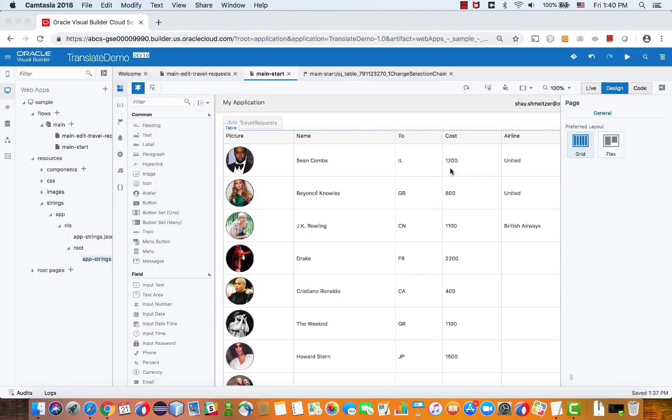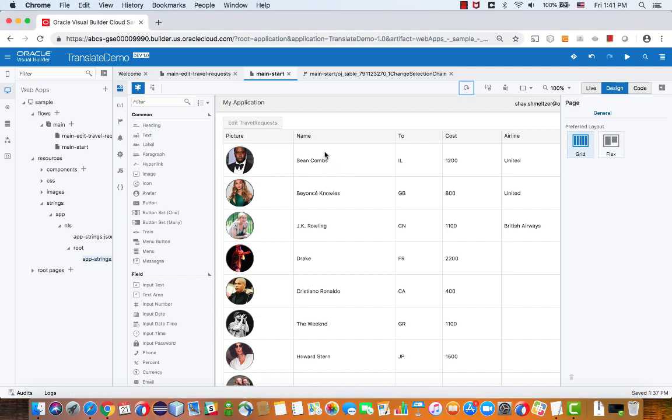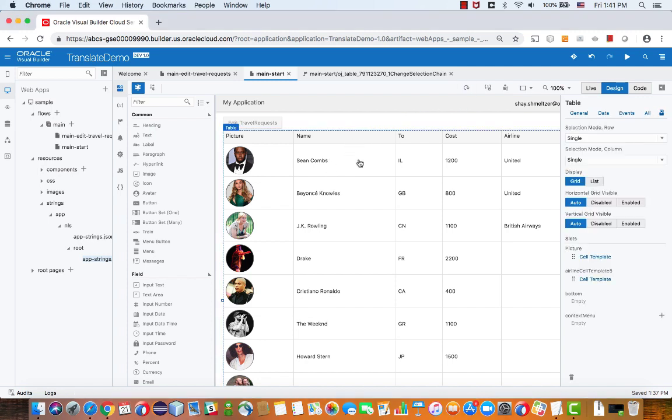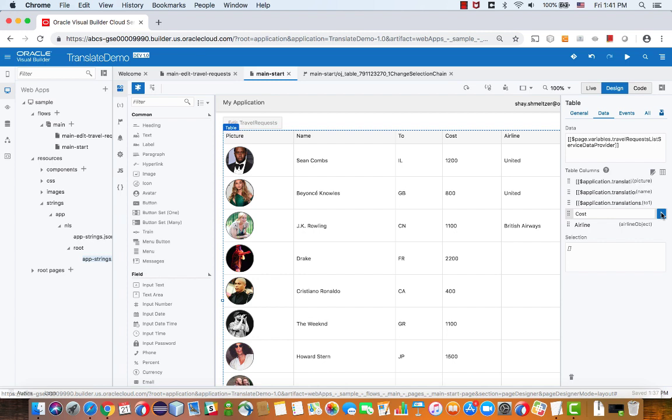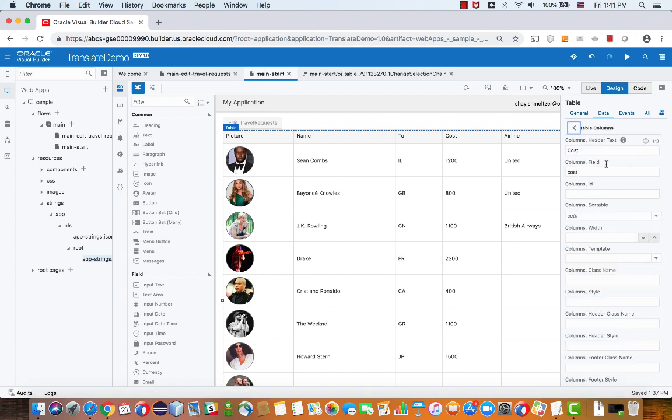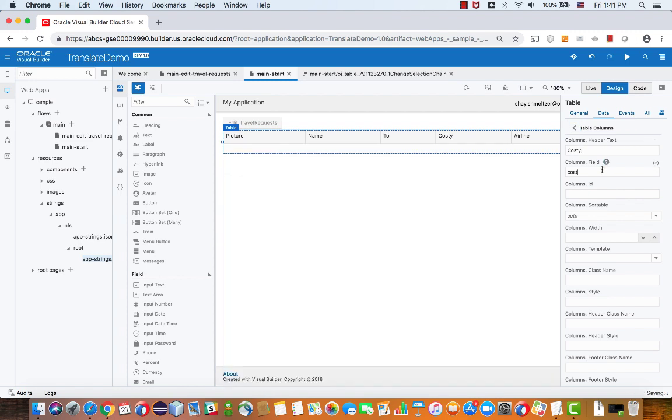Let's look at some of the translation features that you have in Visual Builder Cloud Service. So we have here an application, it's a pretty simple one. When you look at the table and the data you can see the columns, and for each column you can see the details and over here is the header of the column. If you update this it would be reflected here.